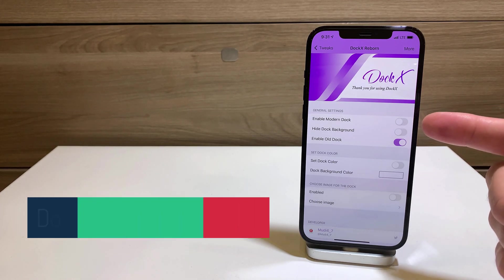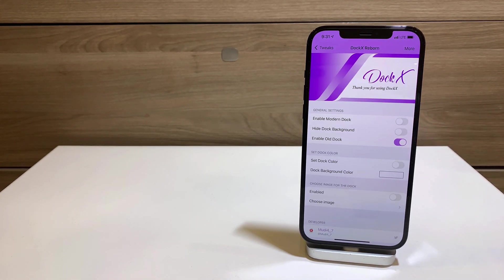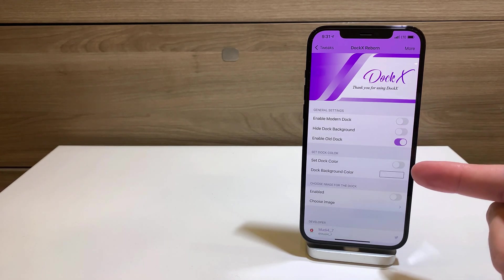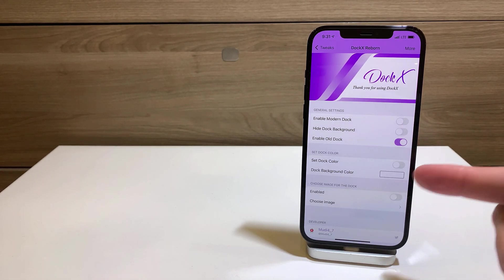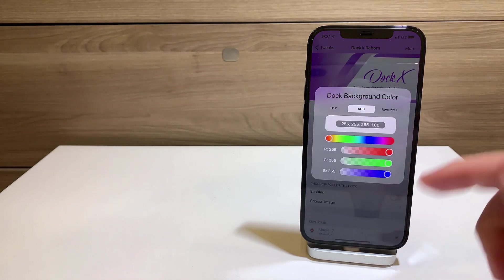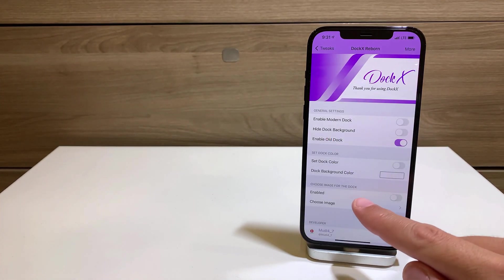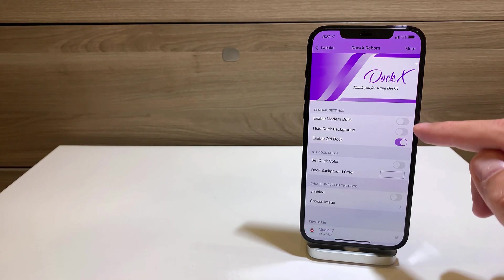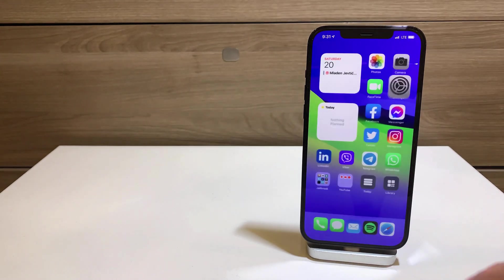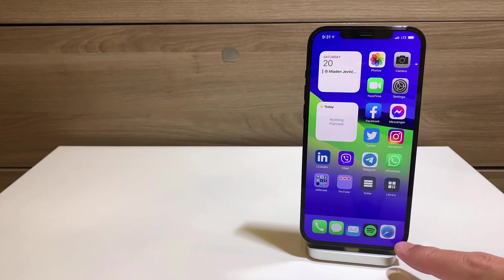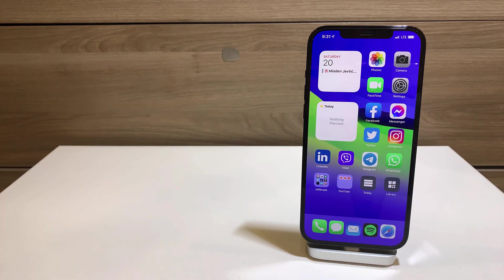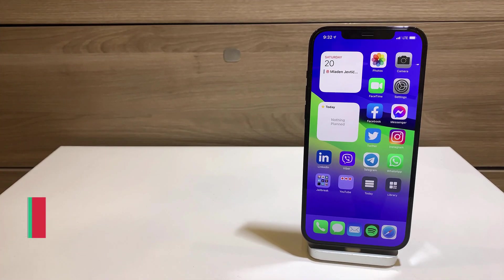Dock X Reborn is a paid tweak that costs $1 and adjusts the look of your dock. You can enable the modern dock, hide the dock background completely, or enable the old dock style. You can also change the dock color to any color using the color picker, or set an image instead of the dock blur.